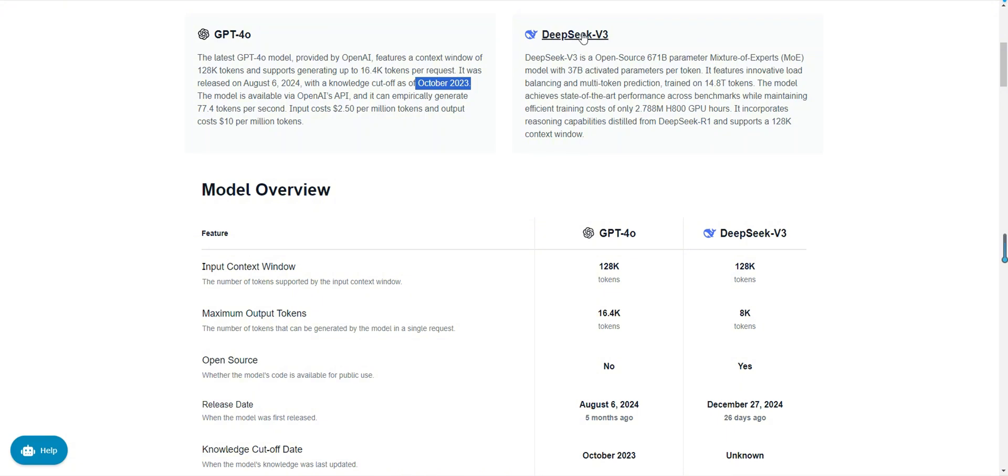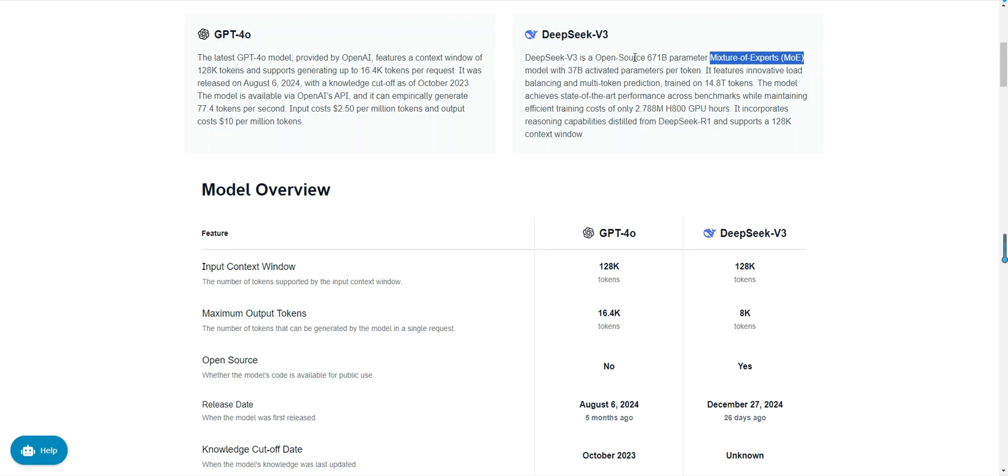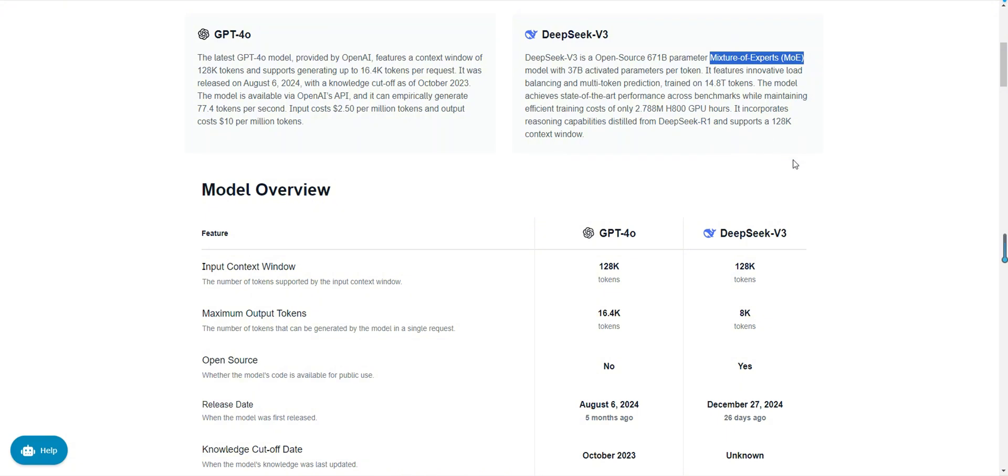Next up is DeepSeek v3, released on December 27th, 2024, with an unknown knowledge cutoff date. It's built on the mixture of experts, MoE architecture, boasting 671 billion parameters, but activating only 37 billion parameters per inference, significantly reducing computational costs. DeepSeek v3 currently supports only text input, but may expand to multimodal capabilities in the future. Its API providers include DeepSeek and HuggingFace, and it's open source, supporting local deployment and customization, making it highly suitable for cost-effective and flexible scenarios.